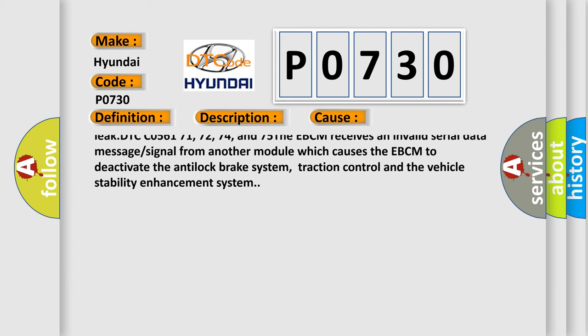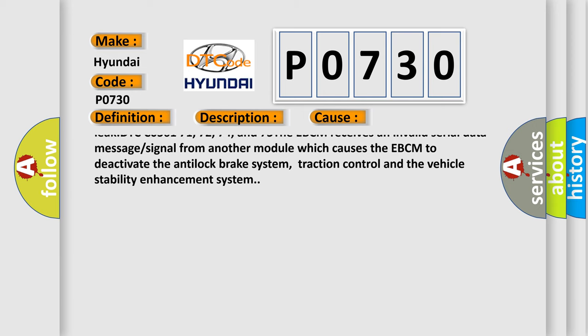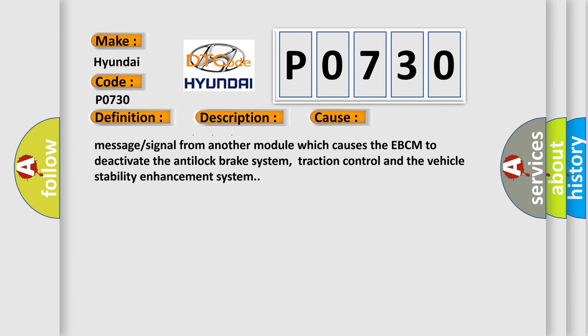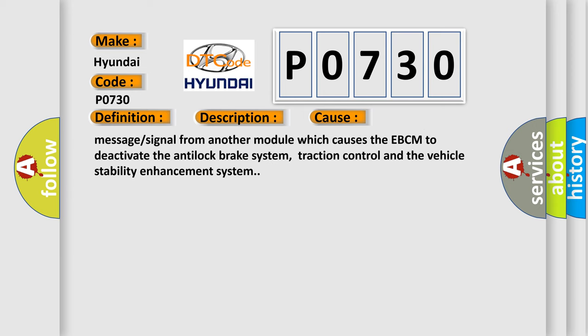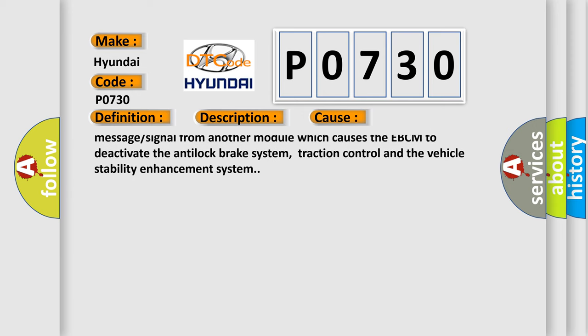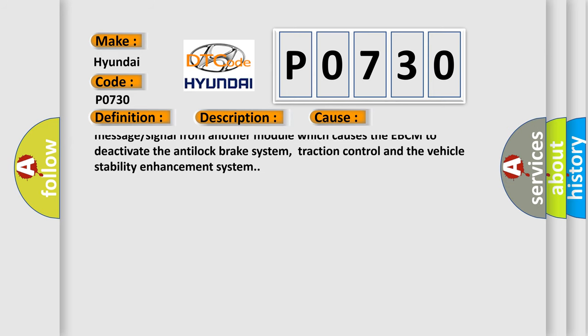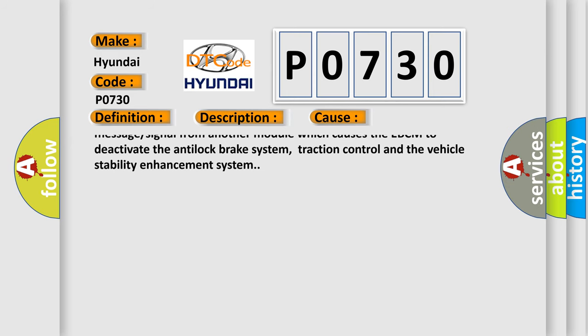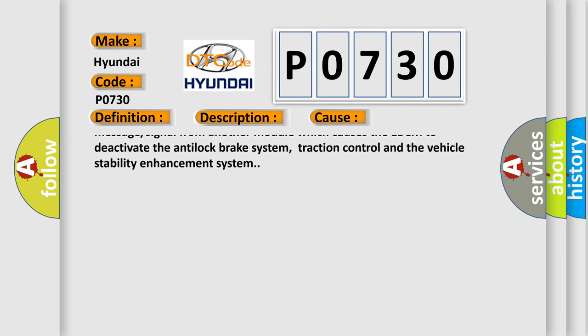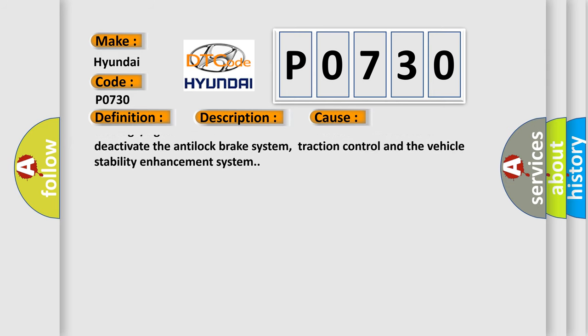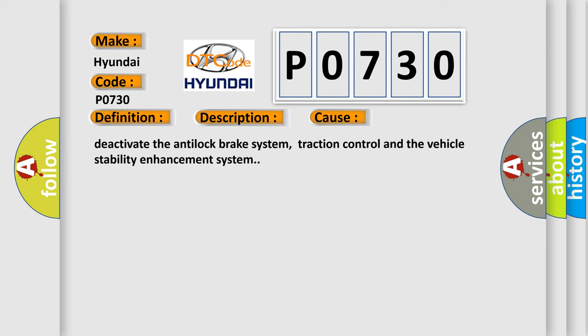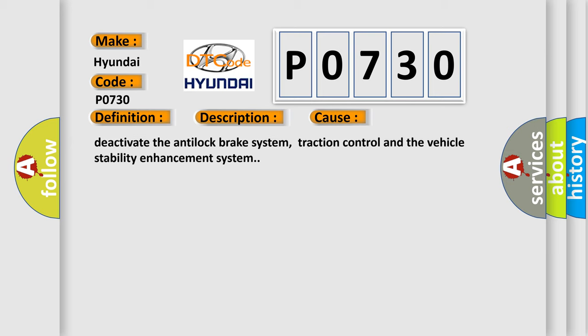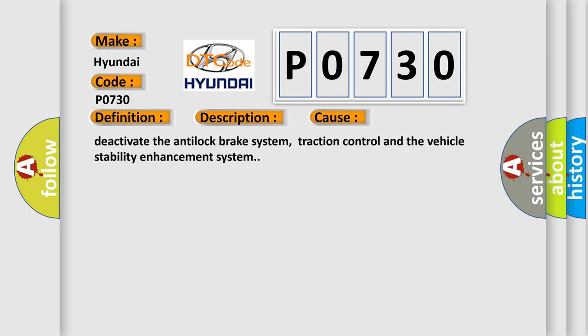DTC C056171, 72, 74, and 75: The EBCM receives an invalid serial data message or signal from another module which causes the EBCM to deactivate the anti-lock brake system, traction control, and the vehicle stability enhancement system.